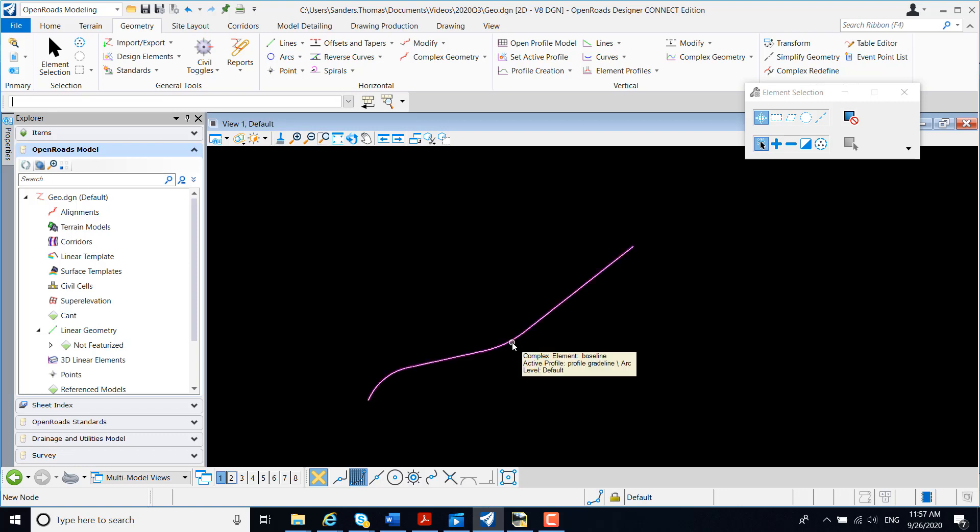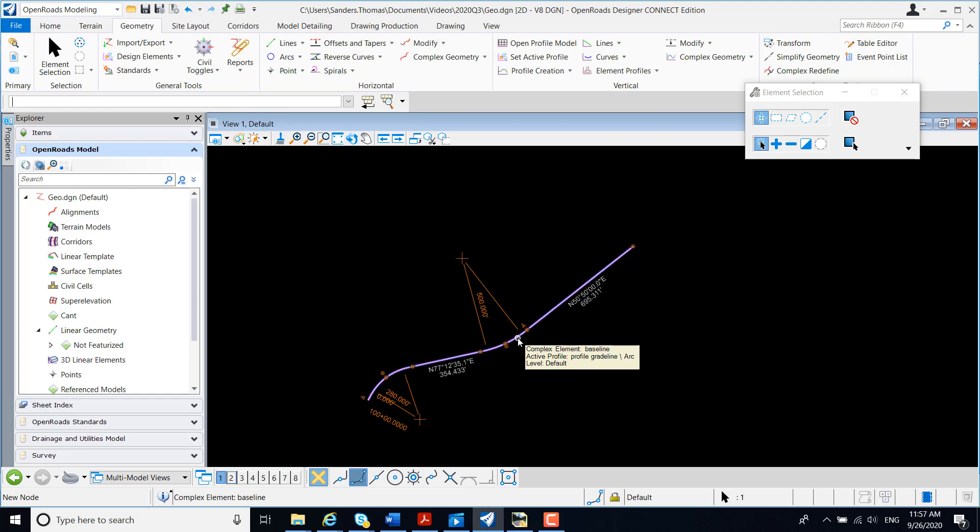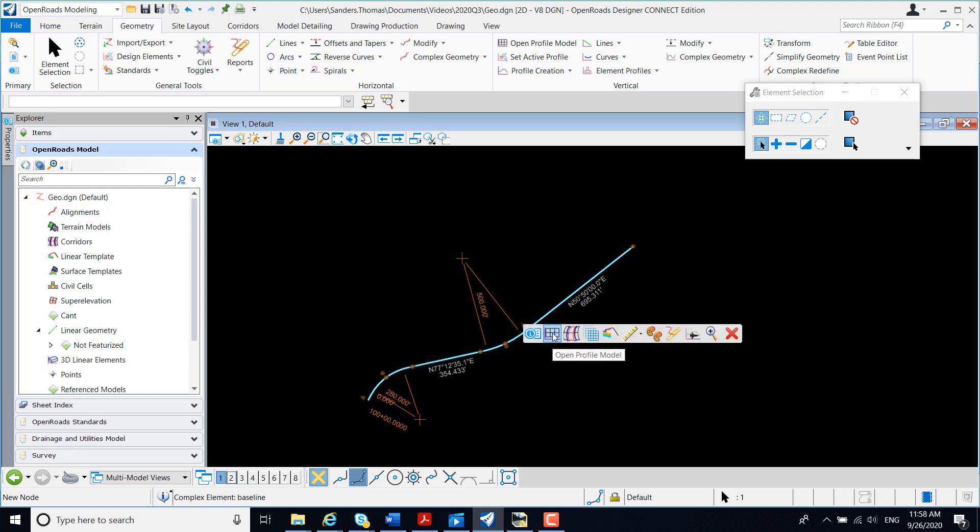I now have my Baseline Geometry. I can select that Baseline Geometry. When I receive my Context menu,